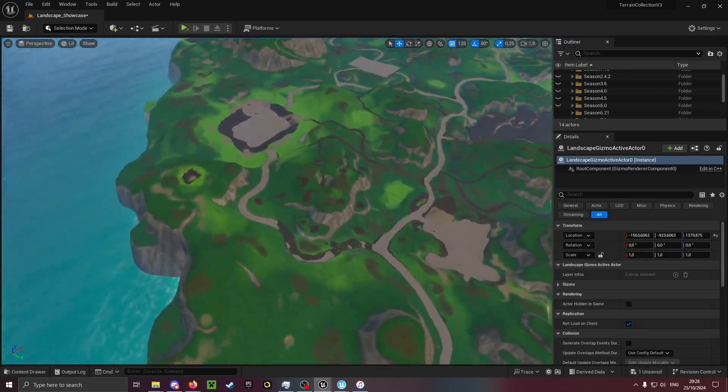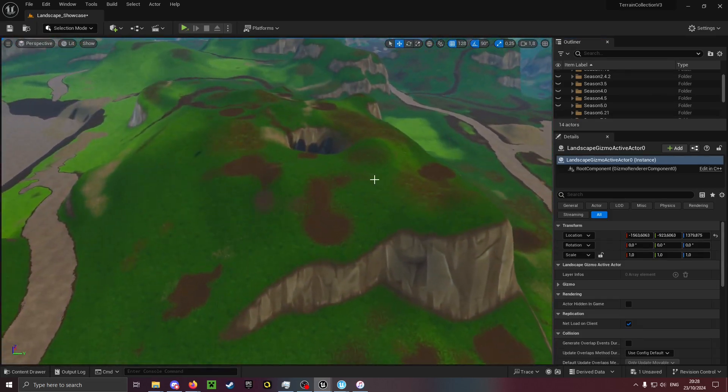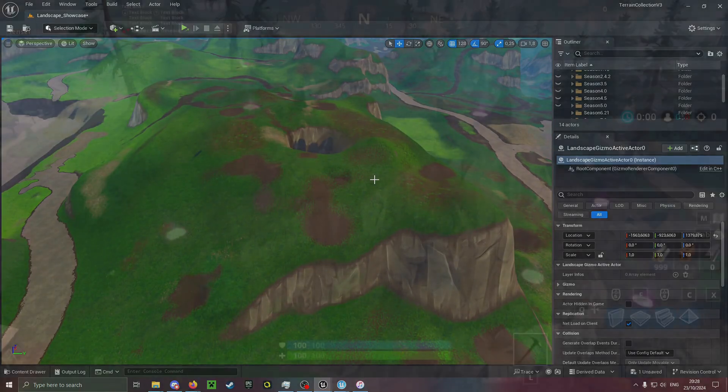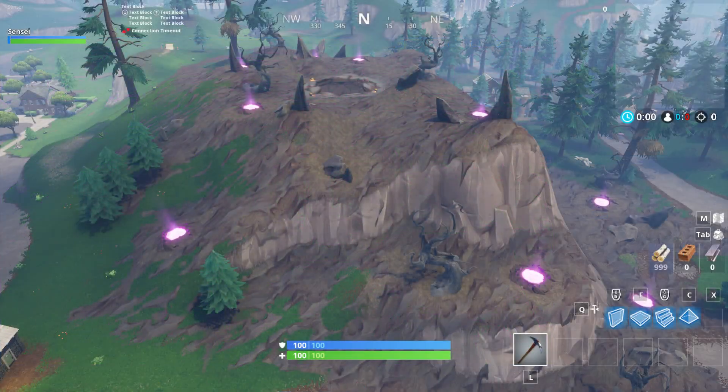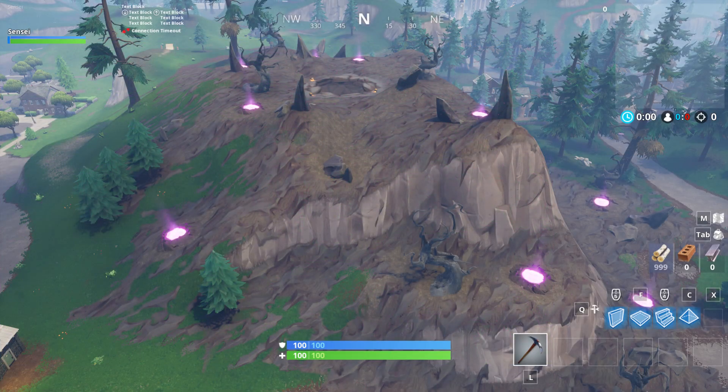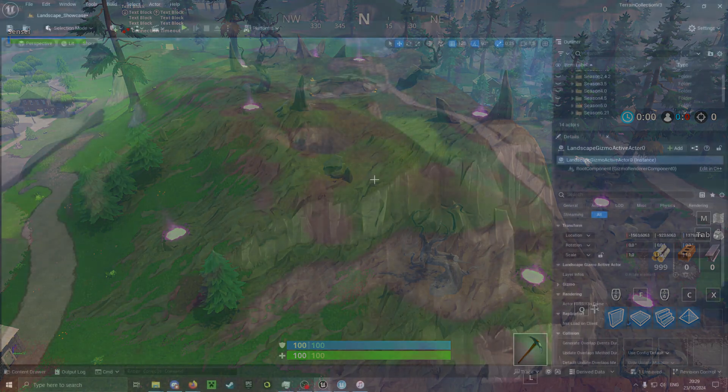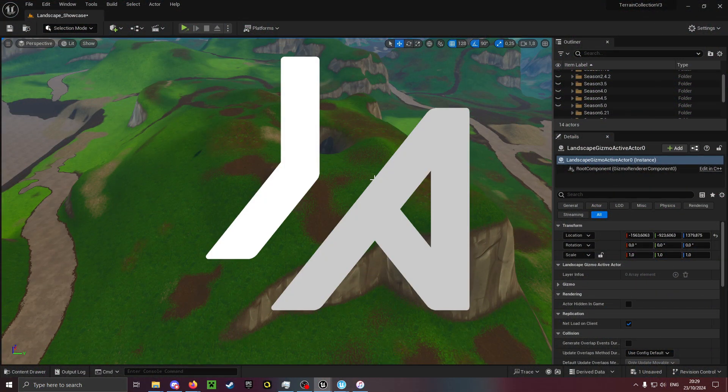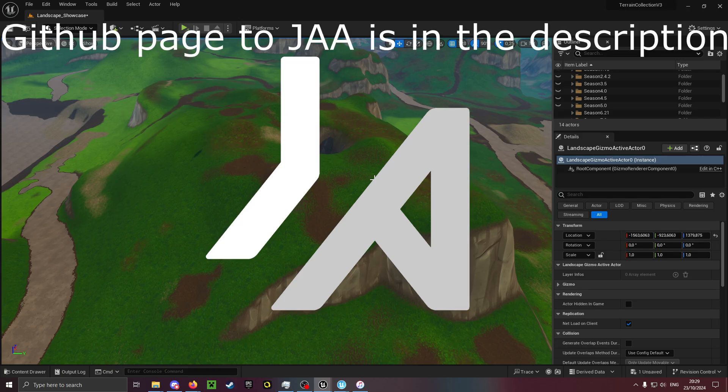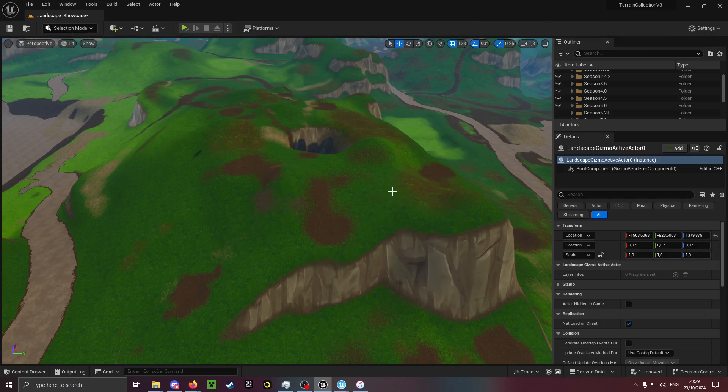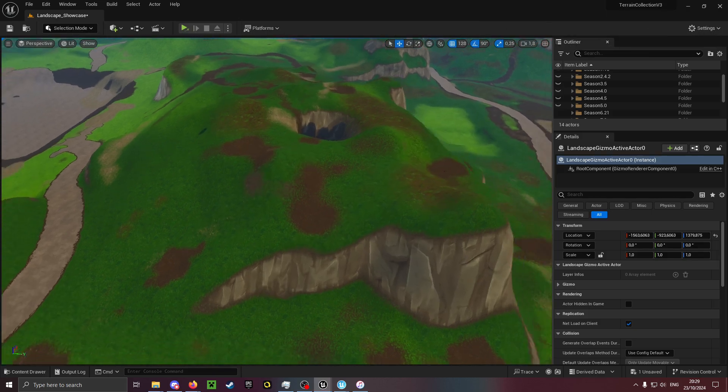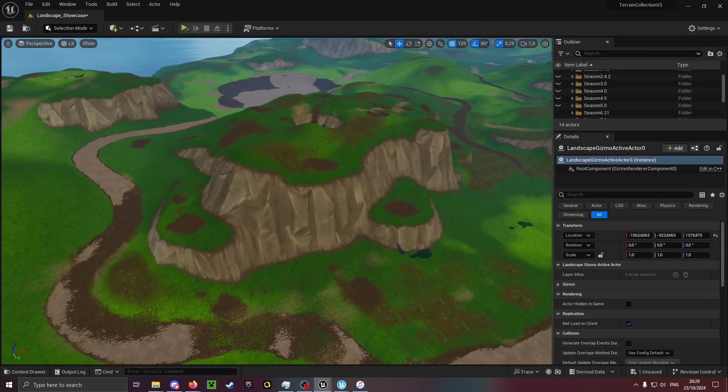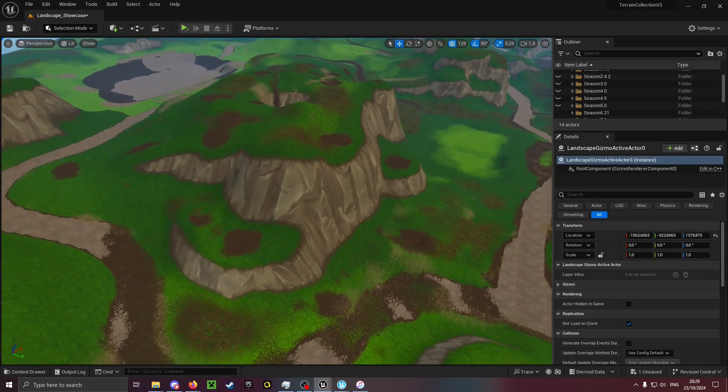The only thing that is missing from this landscape is the Season 6 Corruption area. If you would like to contribute to this terrain collection, please try to get Jason's asset working in an Unreal project and try to import the Season 6 landscape so I can recreate the Corruption area accurately.